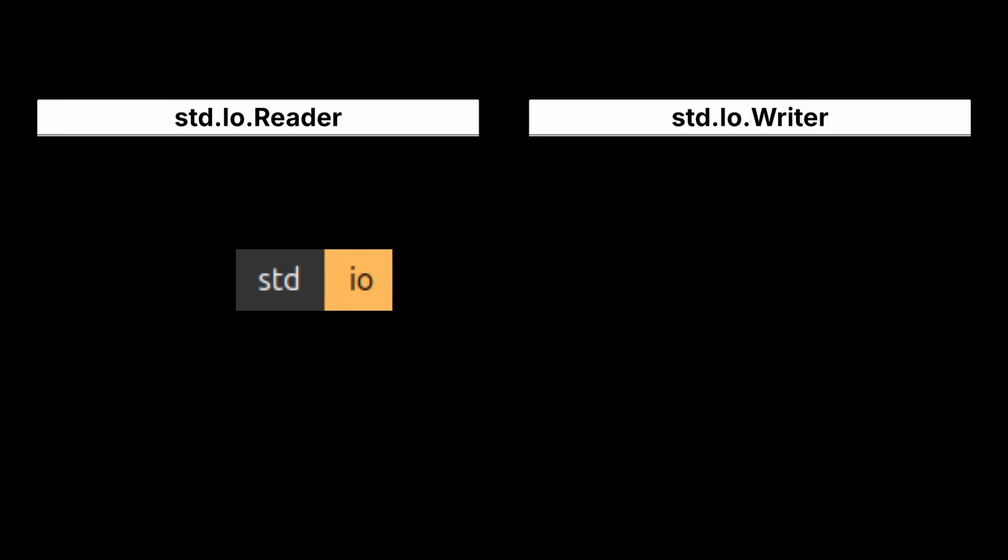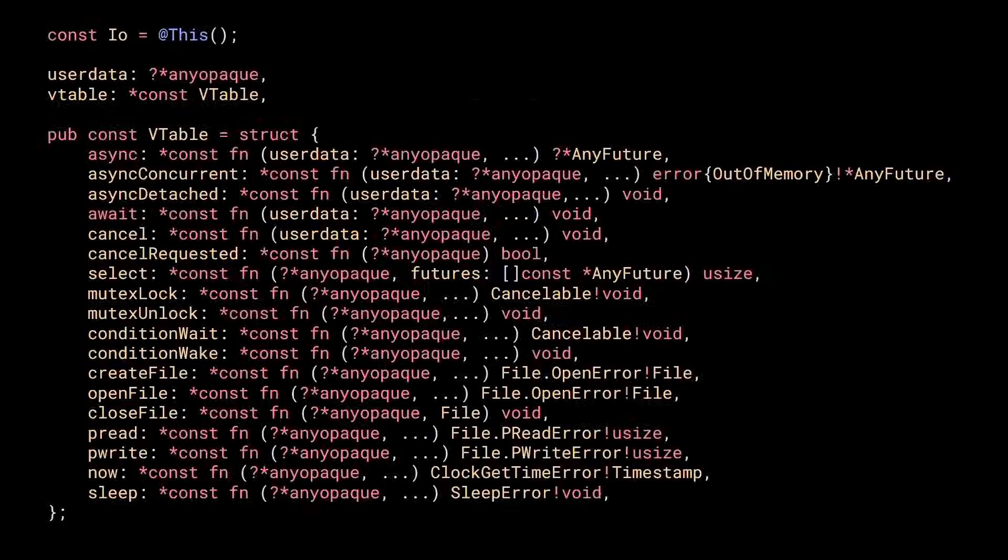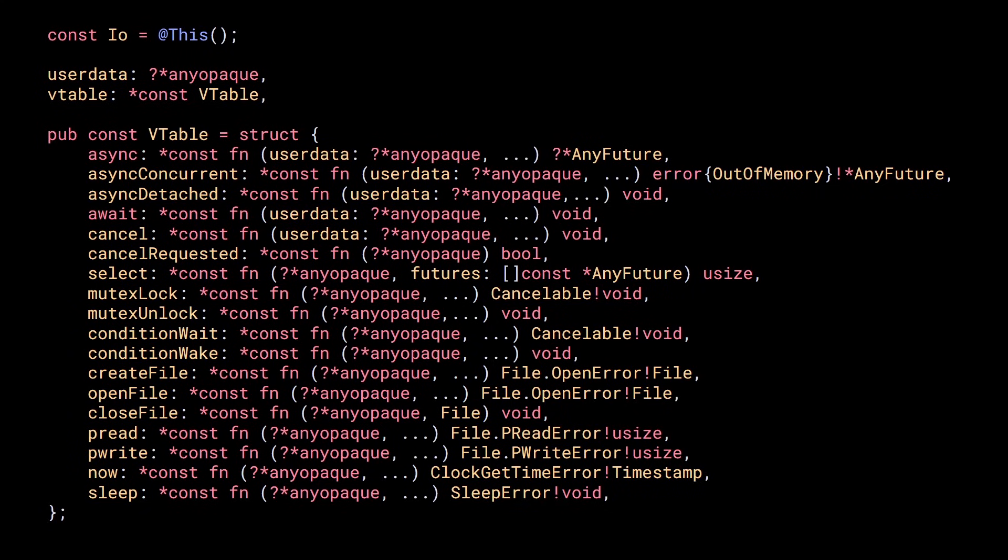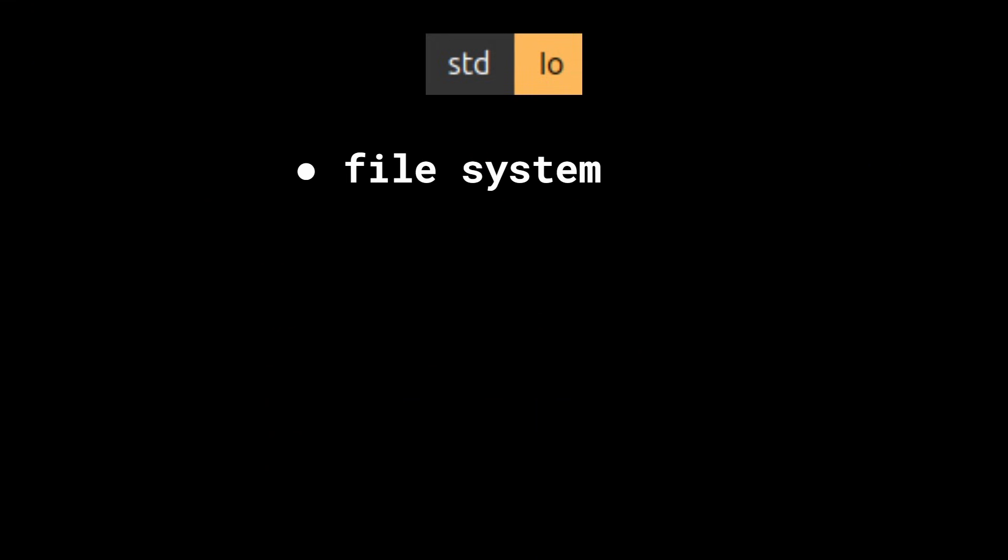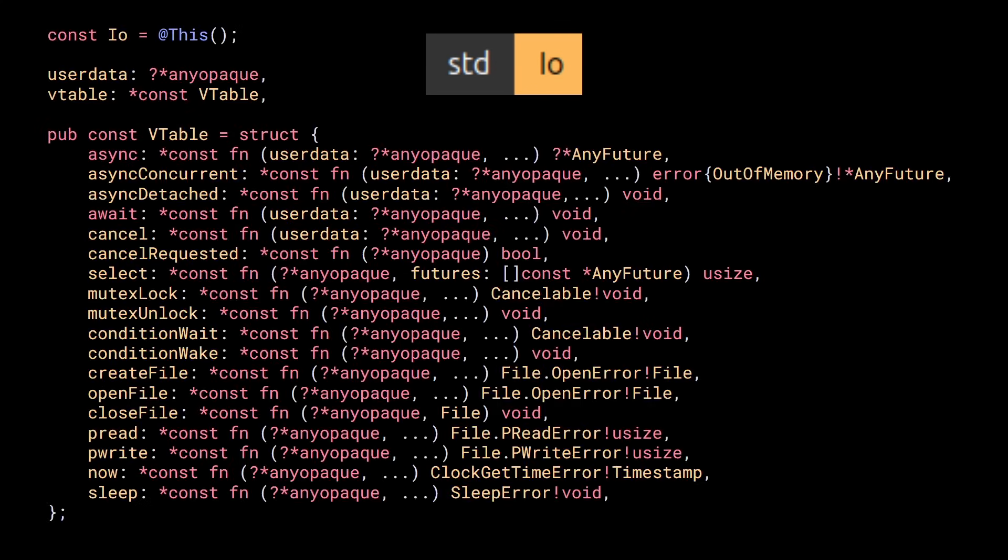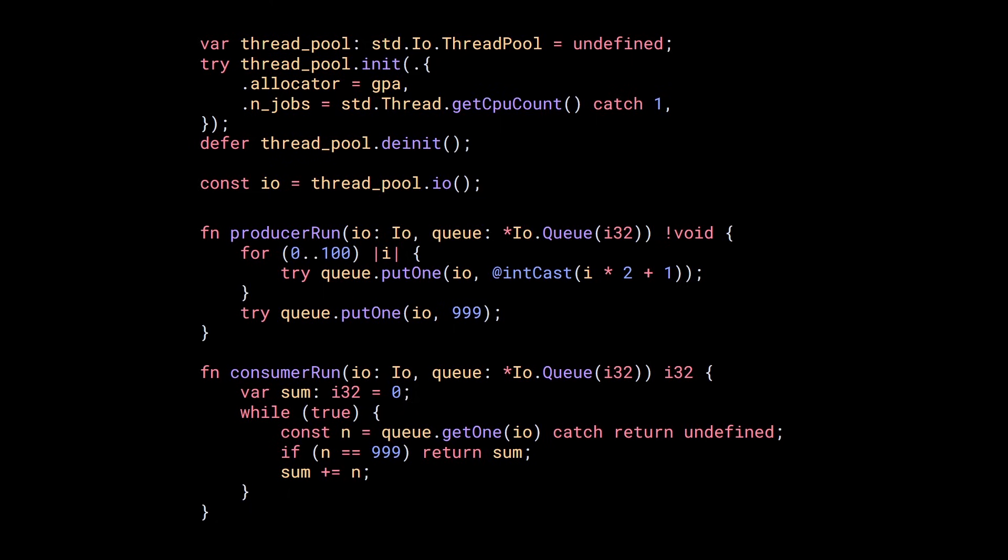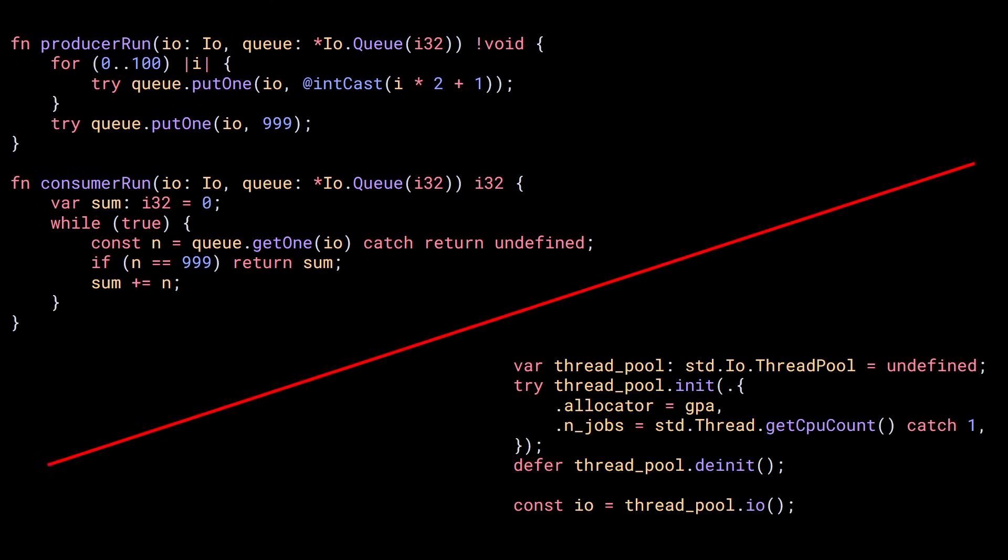STD-IO became STD-IO with a capital I because the goal is to create a new interface called STD-IO that will be responsible to handle any I.O. operation like interacting with the file system, networking, timers, or really anything that can block the current rate of execution.